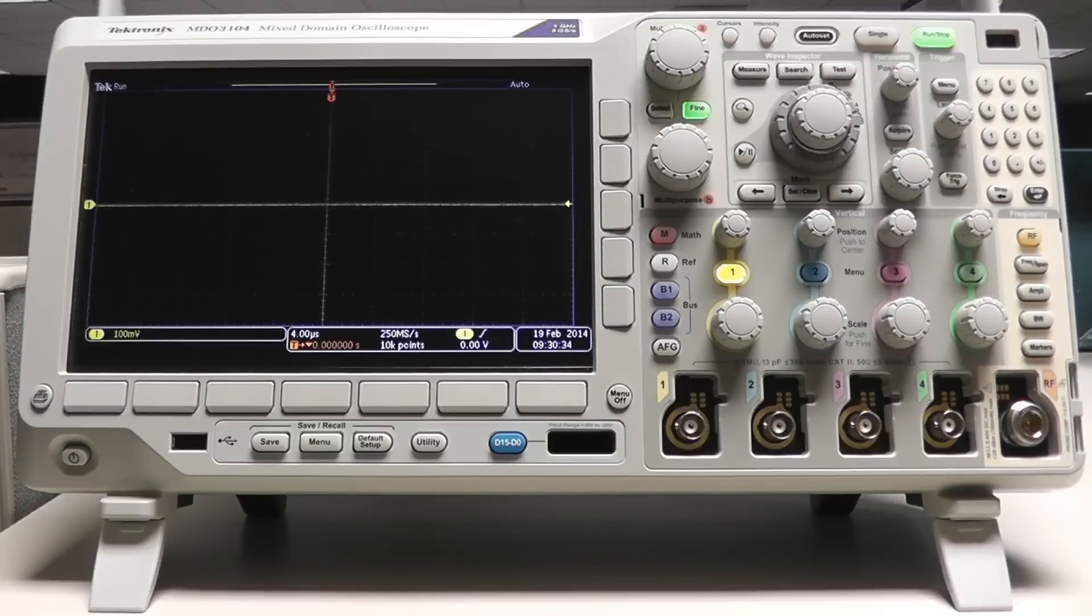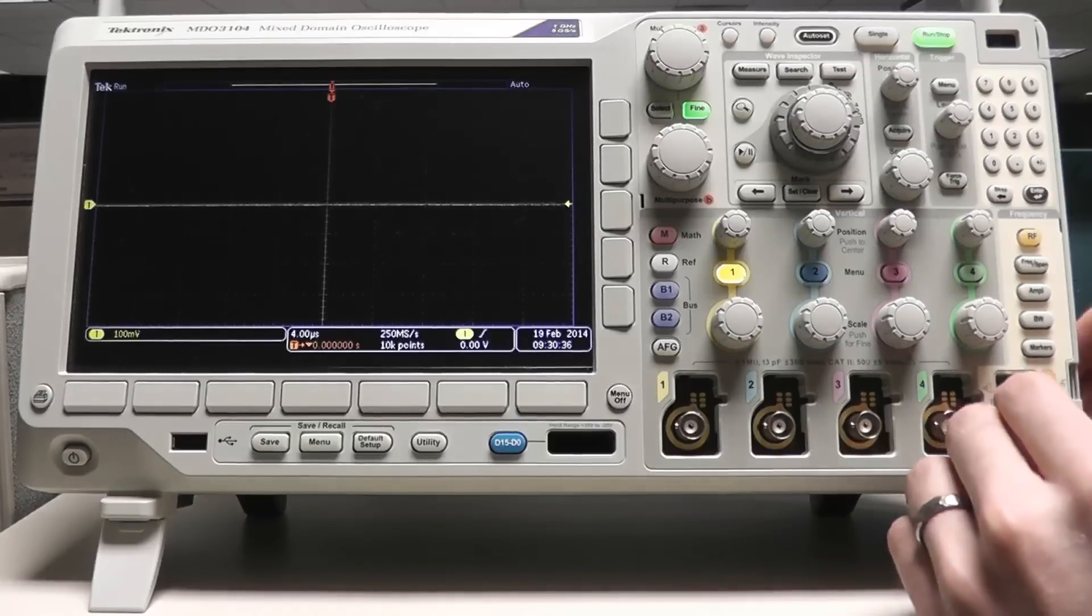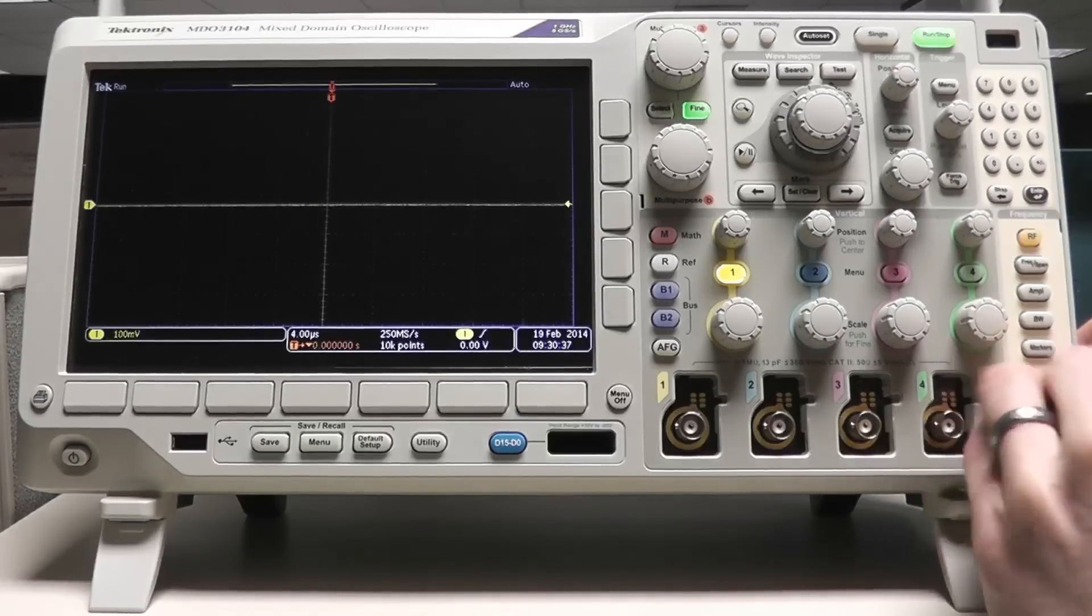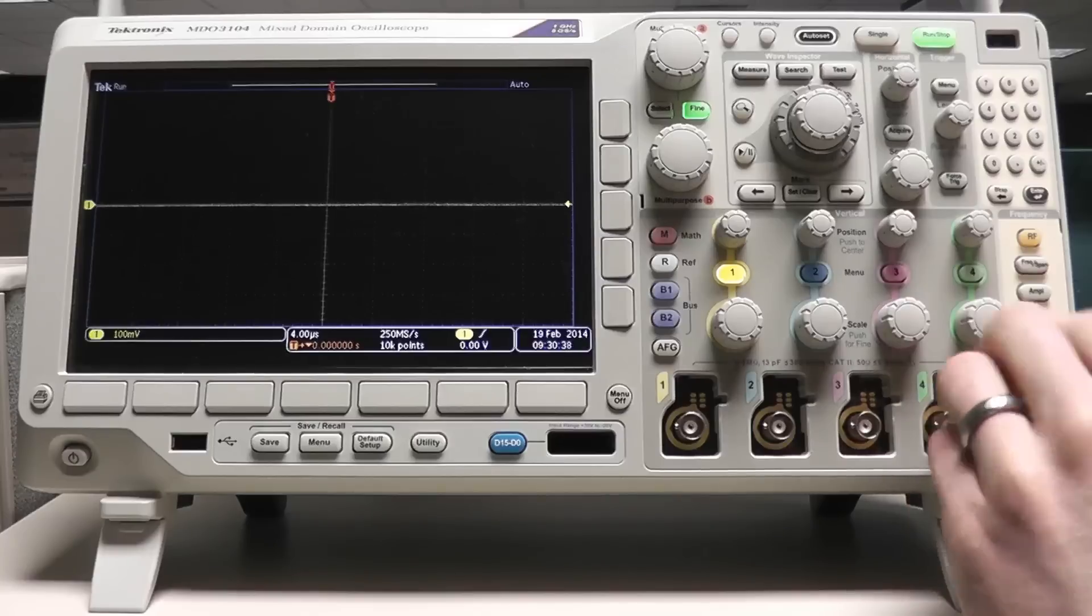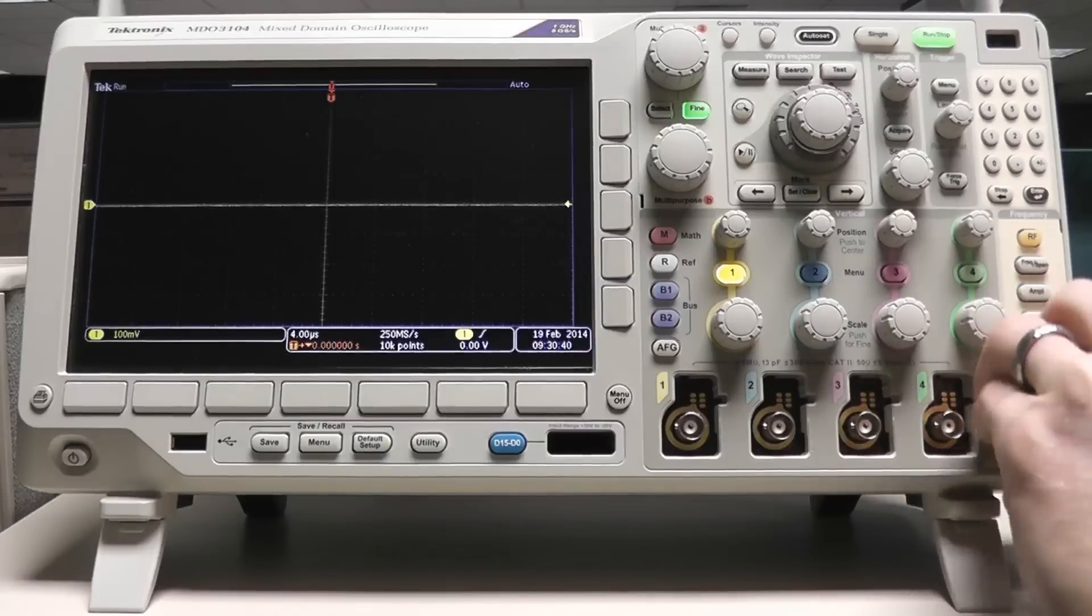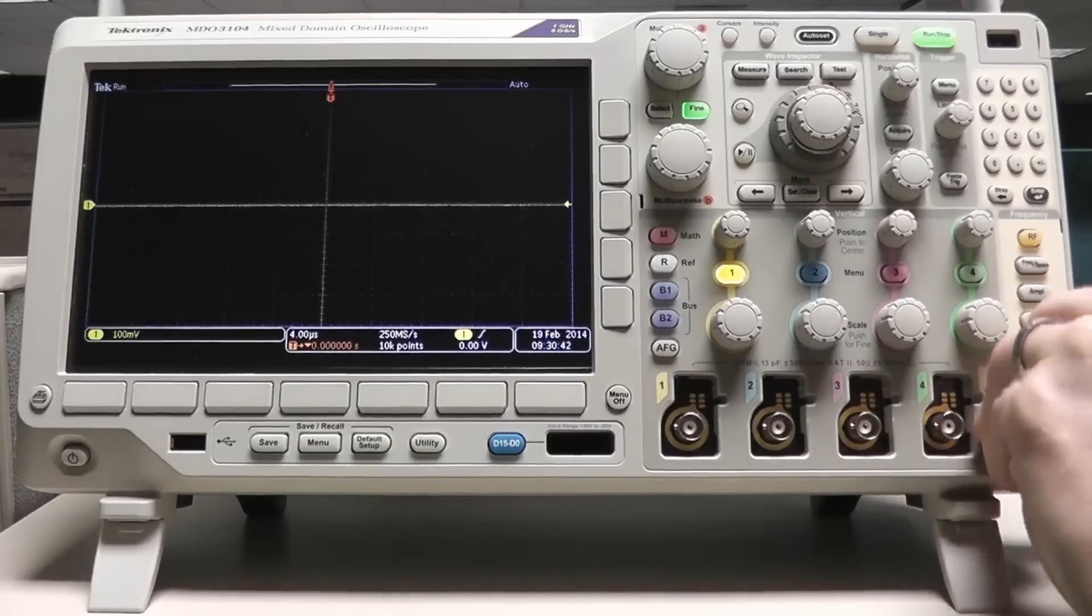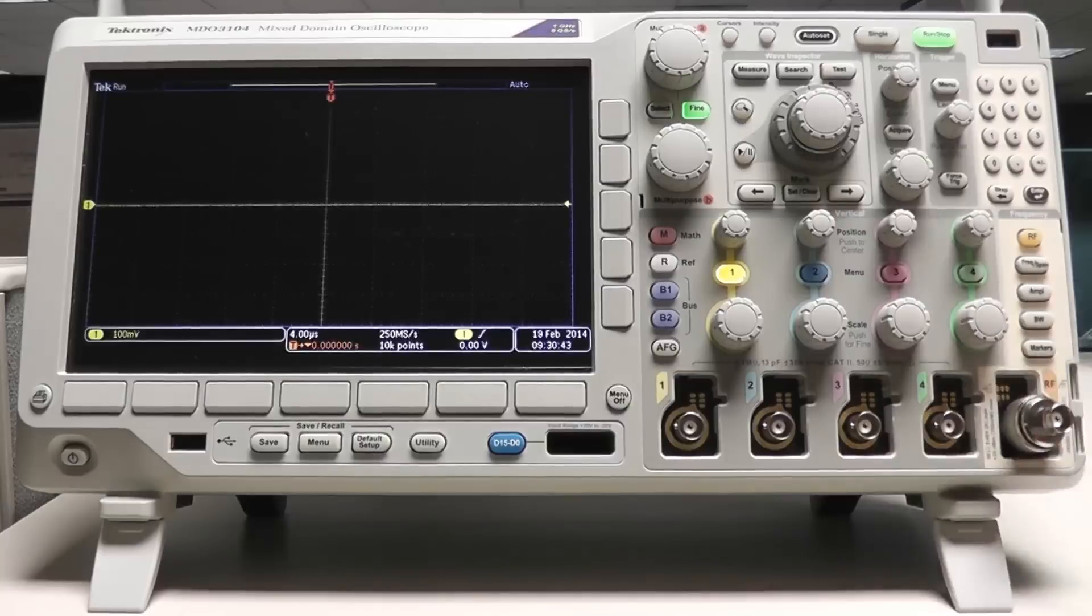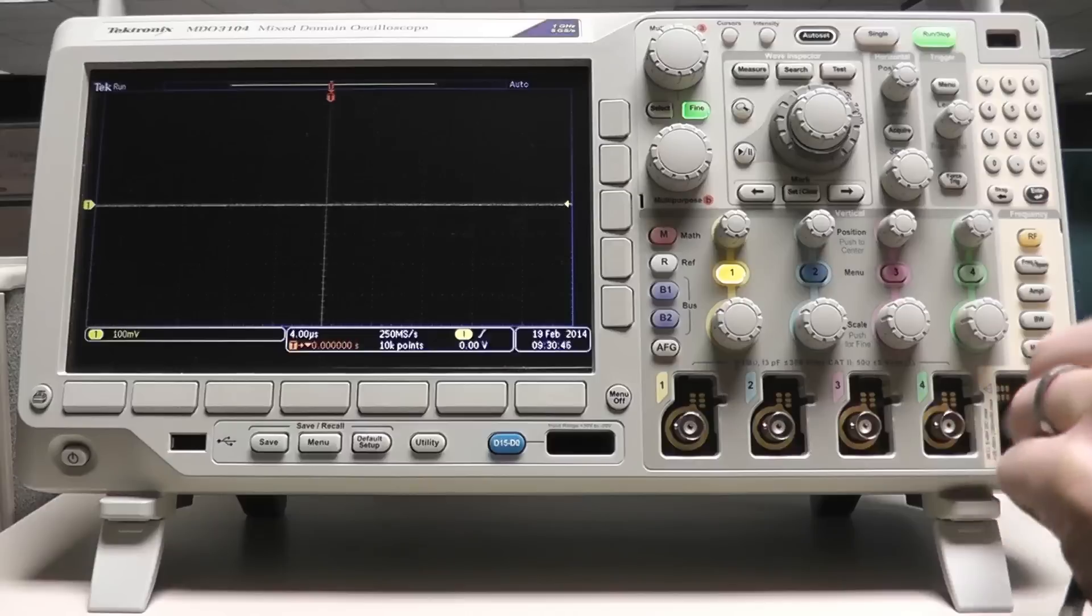The MDO3000's RF port is on the right side of the analog channels and has an N-type connector. I'm using an N to BNC adapter with a BNC cable to connect my signal source to the MDO.